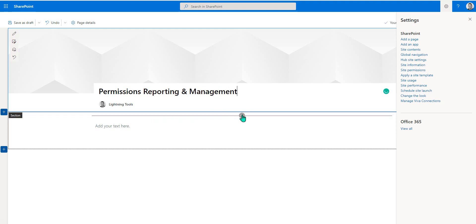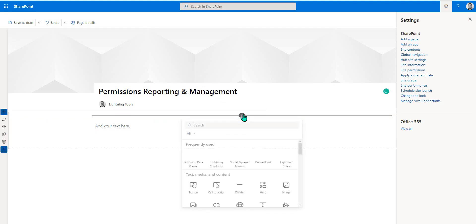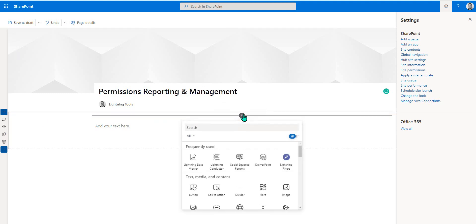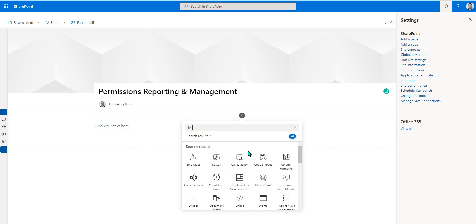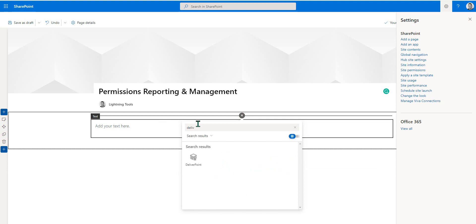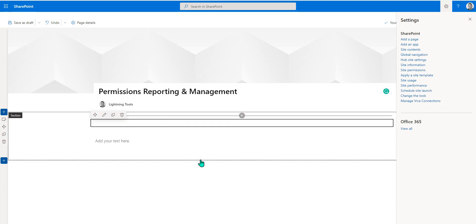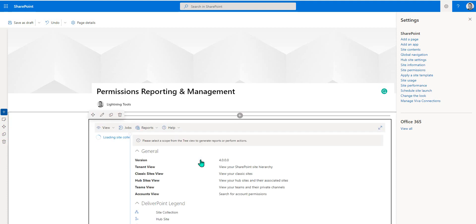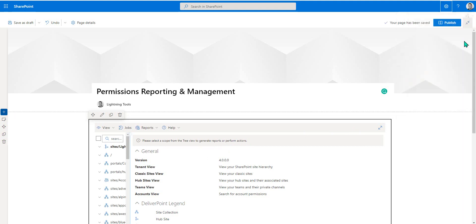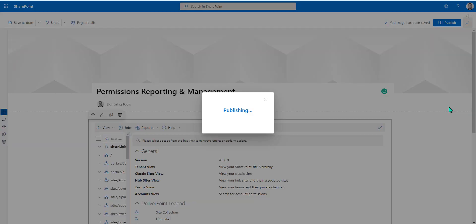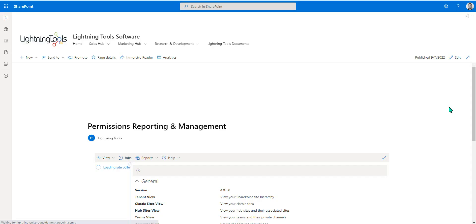In here, we're going to add the DeliverPoint web part. Notice we can select the DeliverPoint web part from the top there because I've frequently used it. If you don't see it at the top, you can search for it. We can just start to type in DeliverPoint and select that web part and that web part will embed on the page there. We can now close this side panel and we can publish that page and we can start to use DeliverPoint from this particular page.